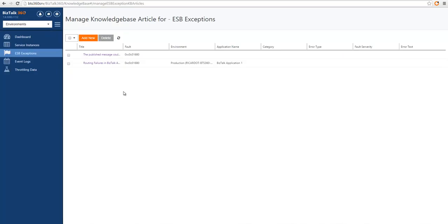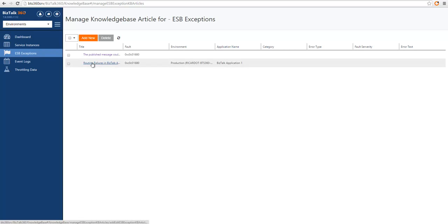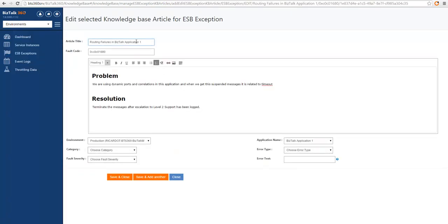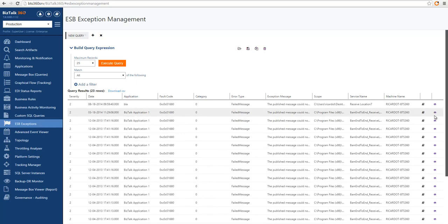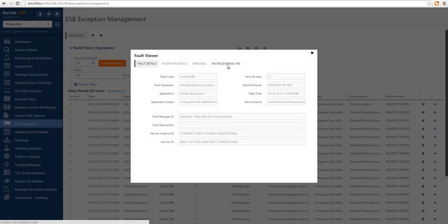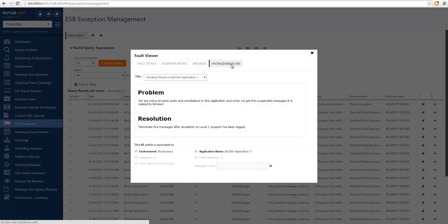KB articles for ESP exceptions also allow tagging. In this article, we are still matching the same fault code with a different article body, but now we are tagging for applications — in this case, application 1. If I go back to the ESP exceptions queries, we can see I have a lot of Bistoll application 1 related faults. And if I go into the details, I can see the KB article that matches this more specific type of fault.